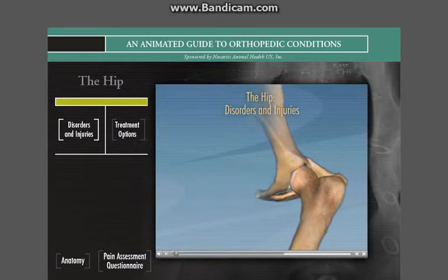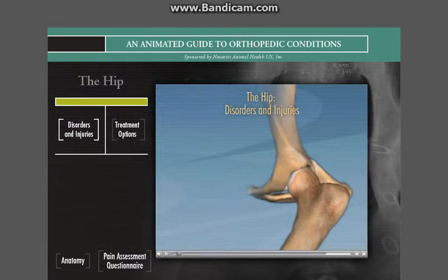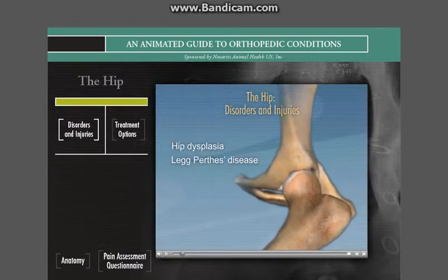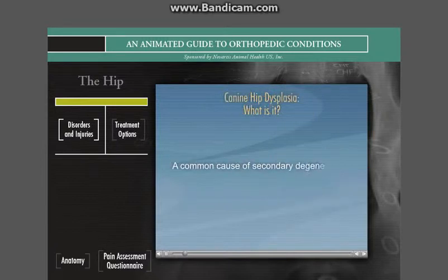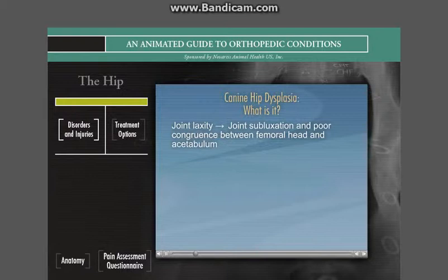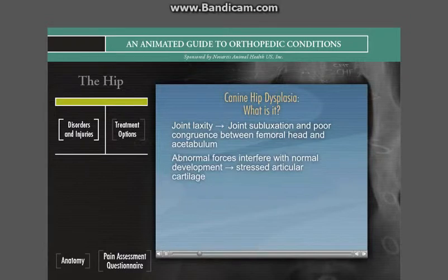A common location of osteoarthritis is the hip joint. Common pathological conditions of the hip include hip dysplasia and Legg-Perthes disease. Canine hip dysplasia is a common cause of secondary degenerative joint disease in dogs, with incidence as high as 48% in some breeds. Joint laxity is the initiating cause and leads to joint subluxation and poor congruence between the femoral head and acetabulum, giving rise to abnormal forces within the joint that interfere with normal development. Over time, the joint degenerates.